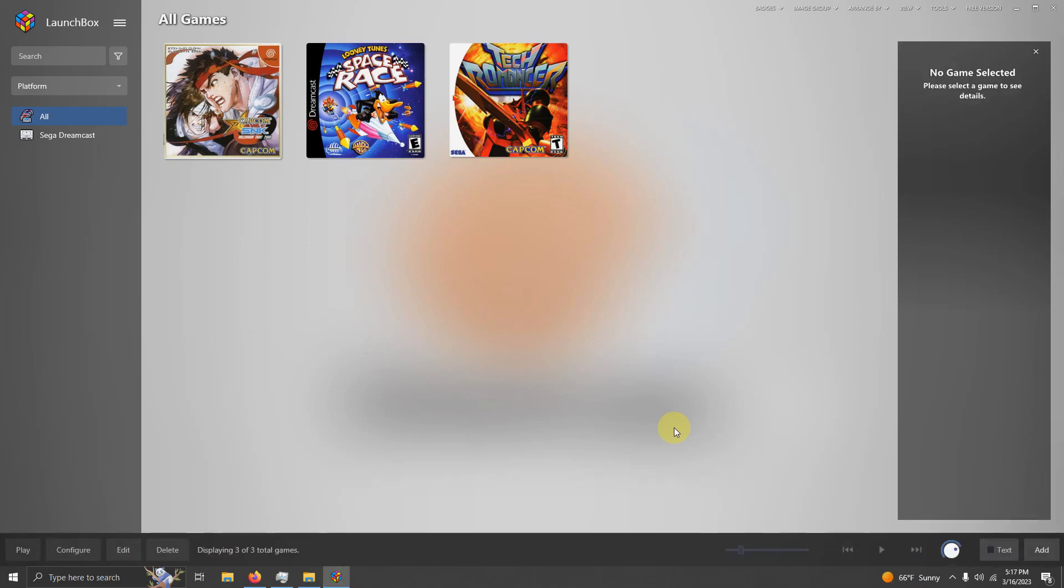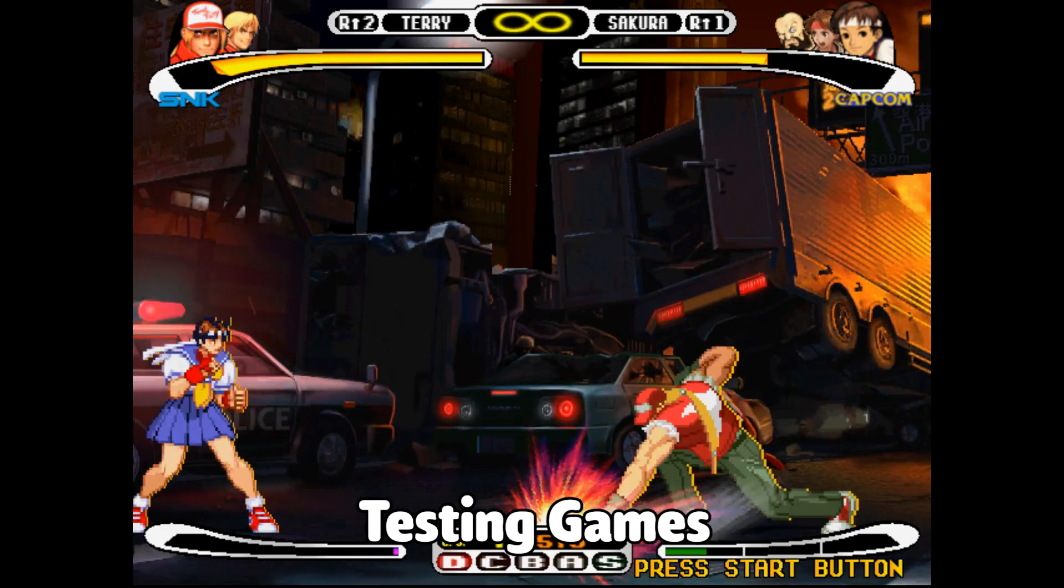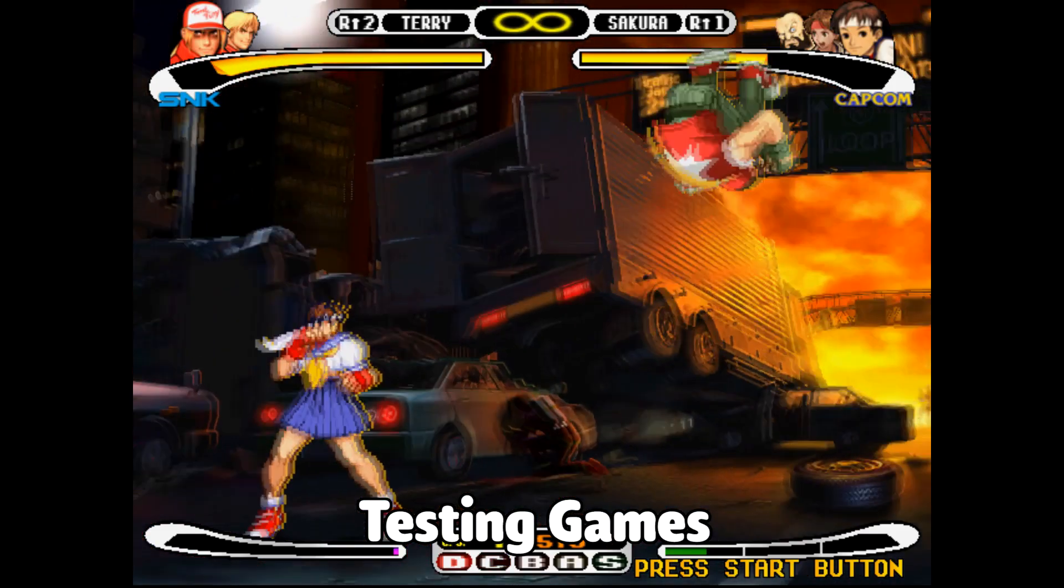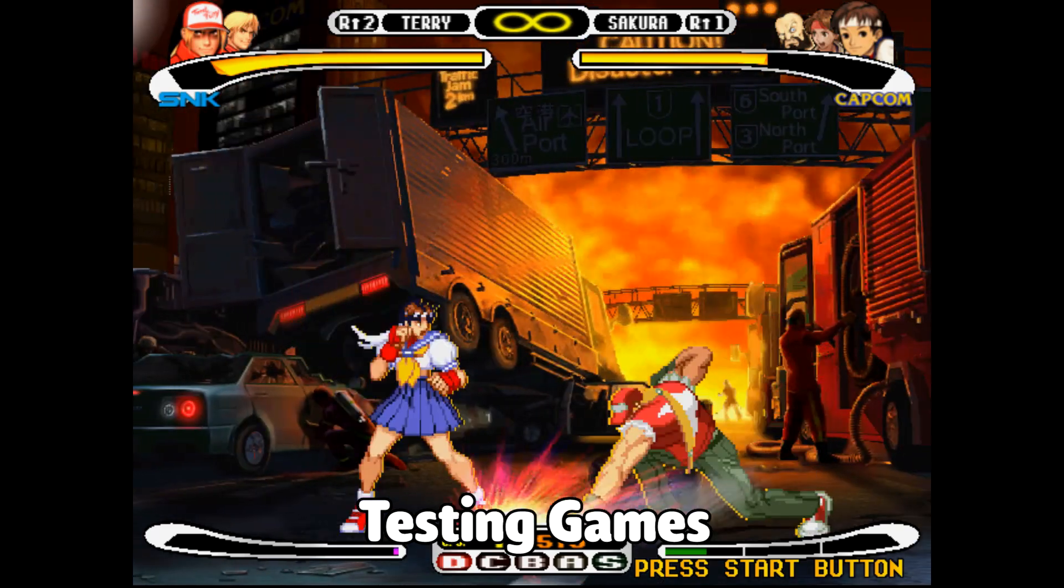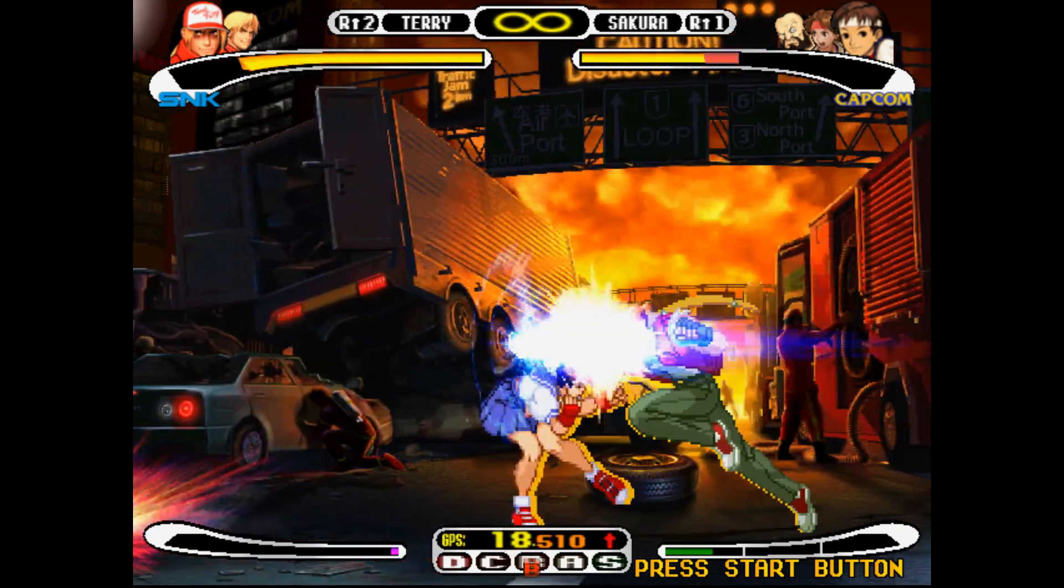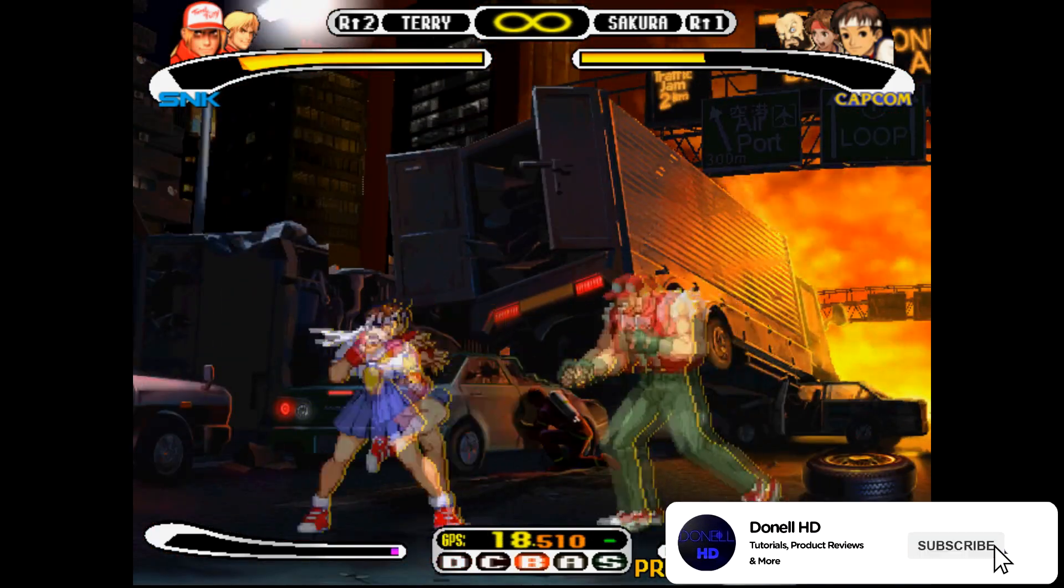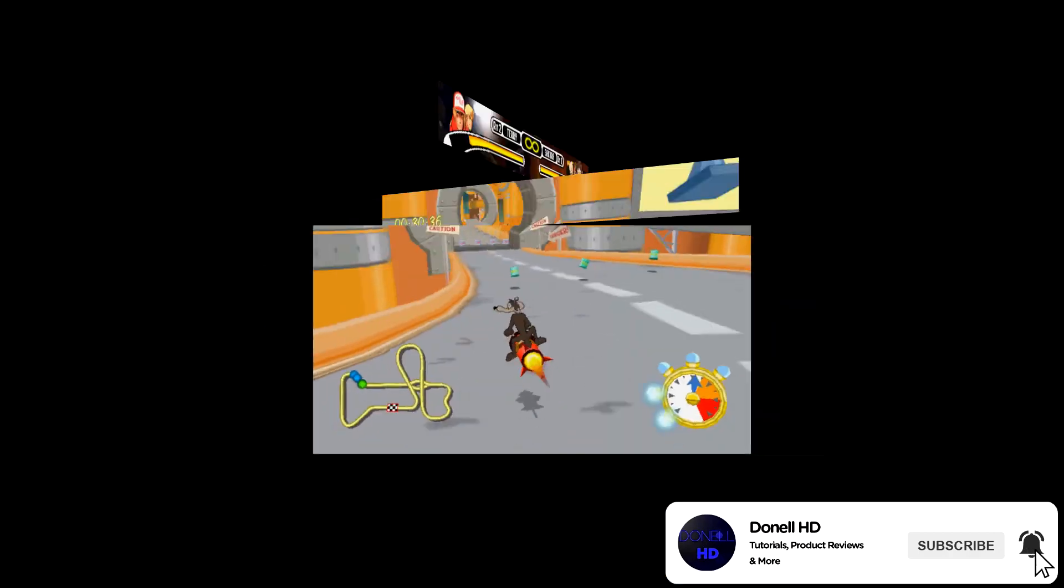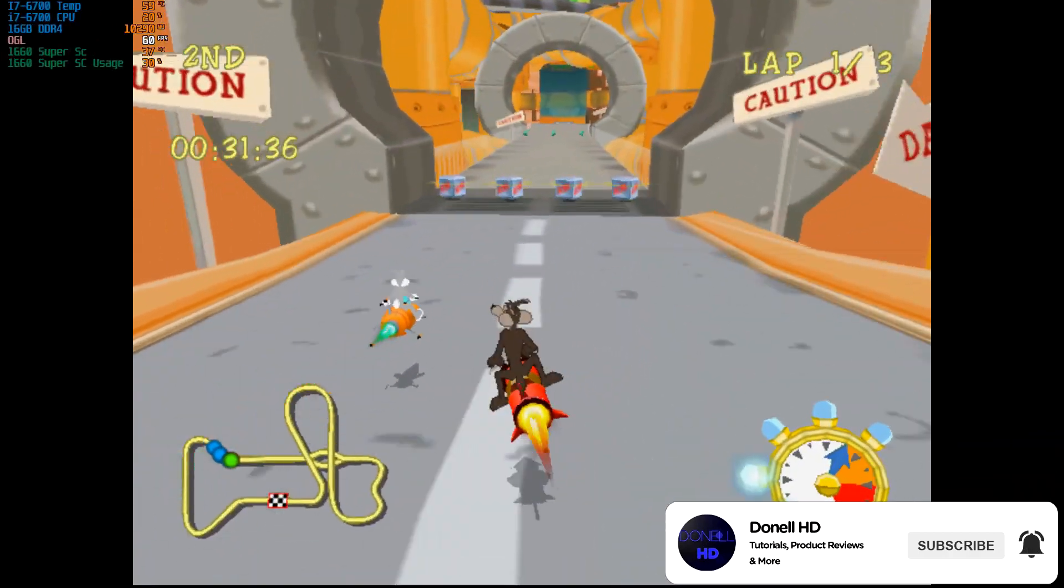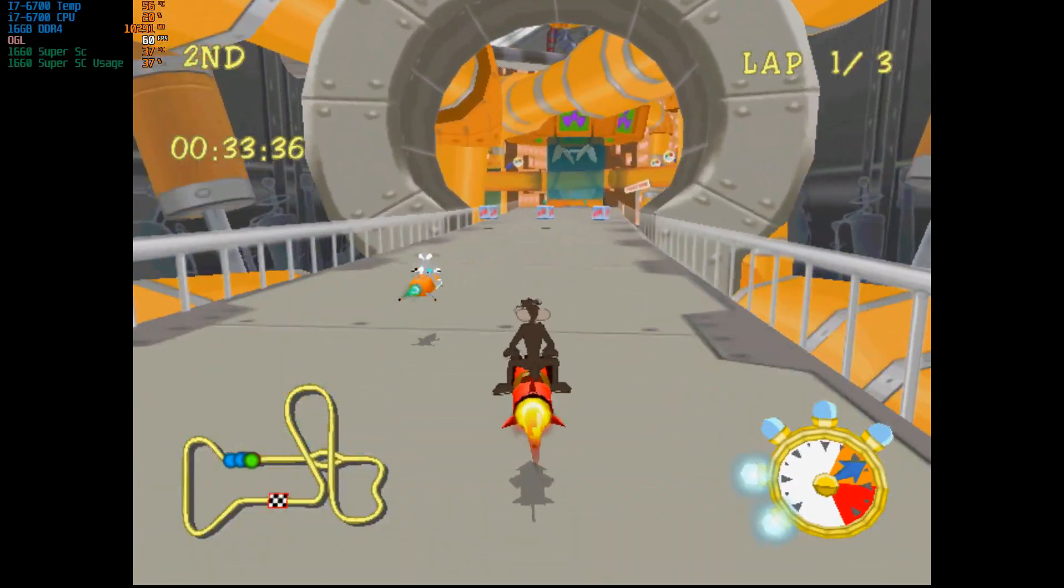Now that they've finished importing, it's time to test out our games. Here's Capcom vs. SNK, Millennium Fight 2000. And here's Looney Tunes, Space Race.